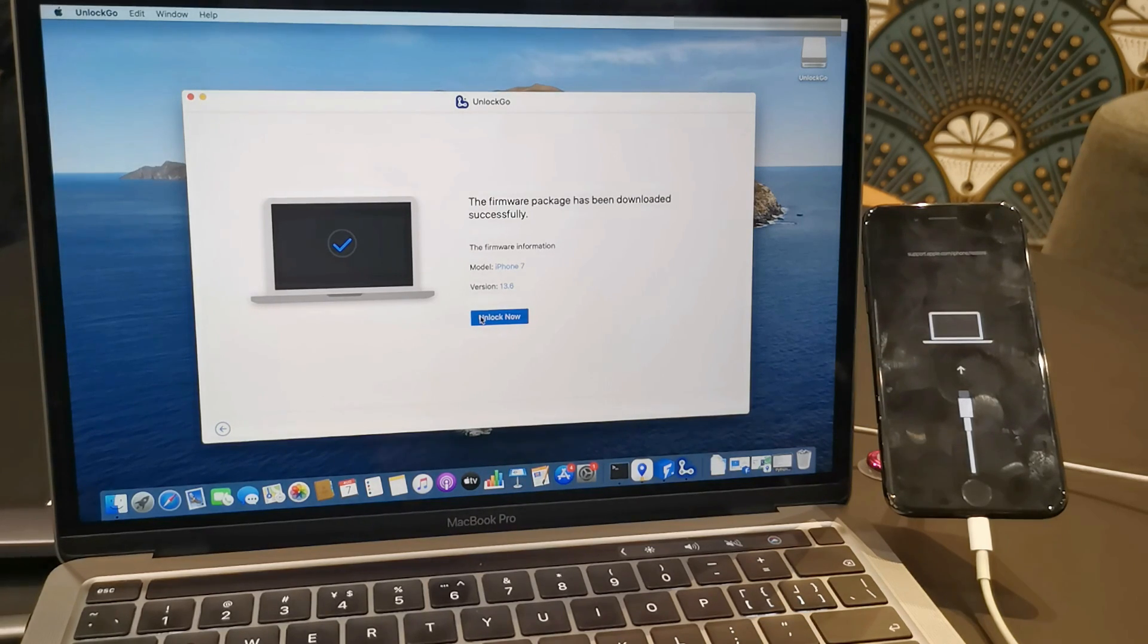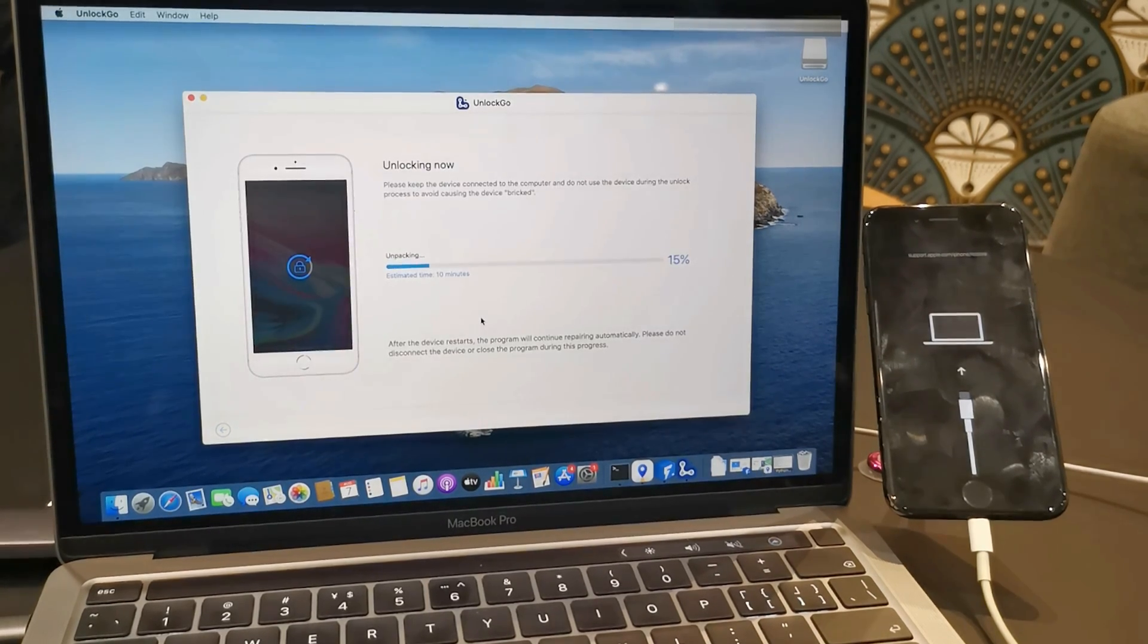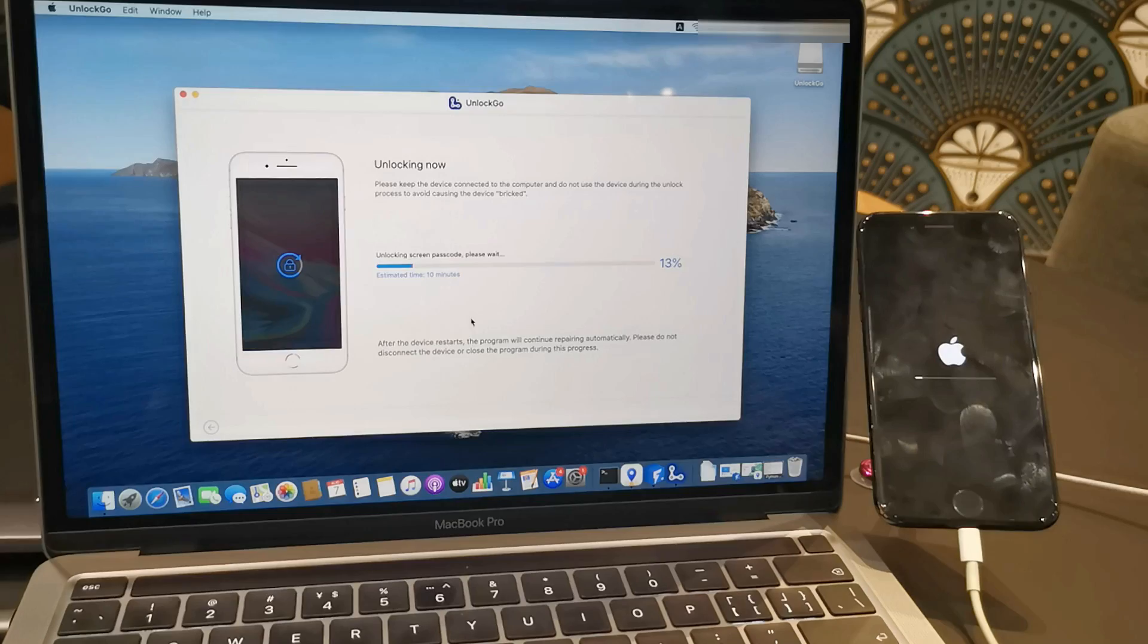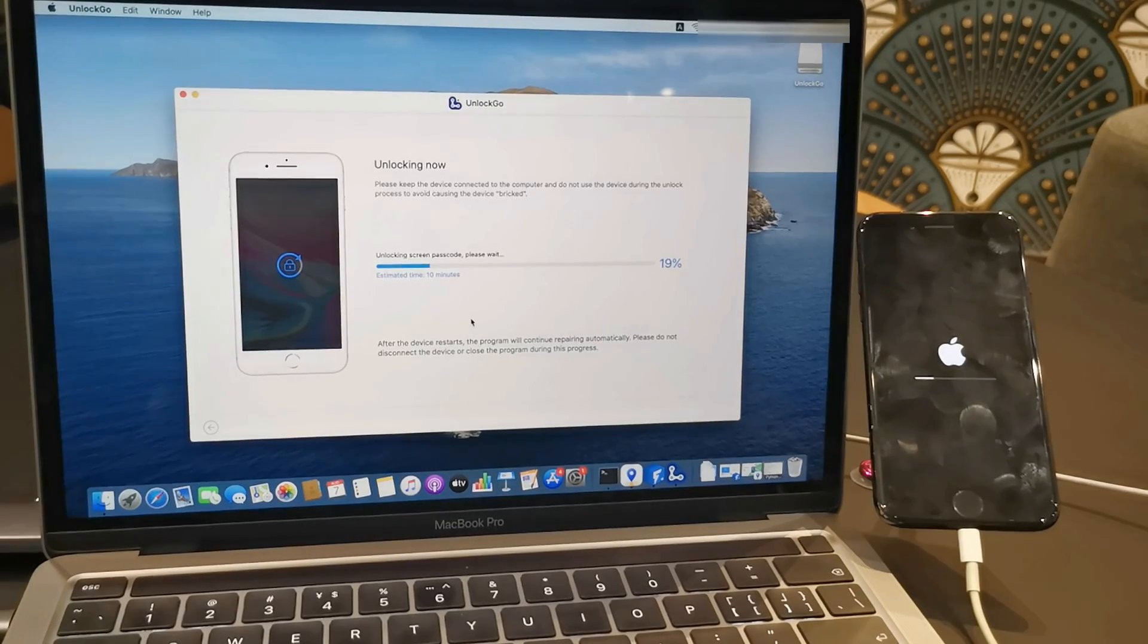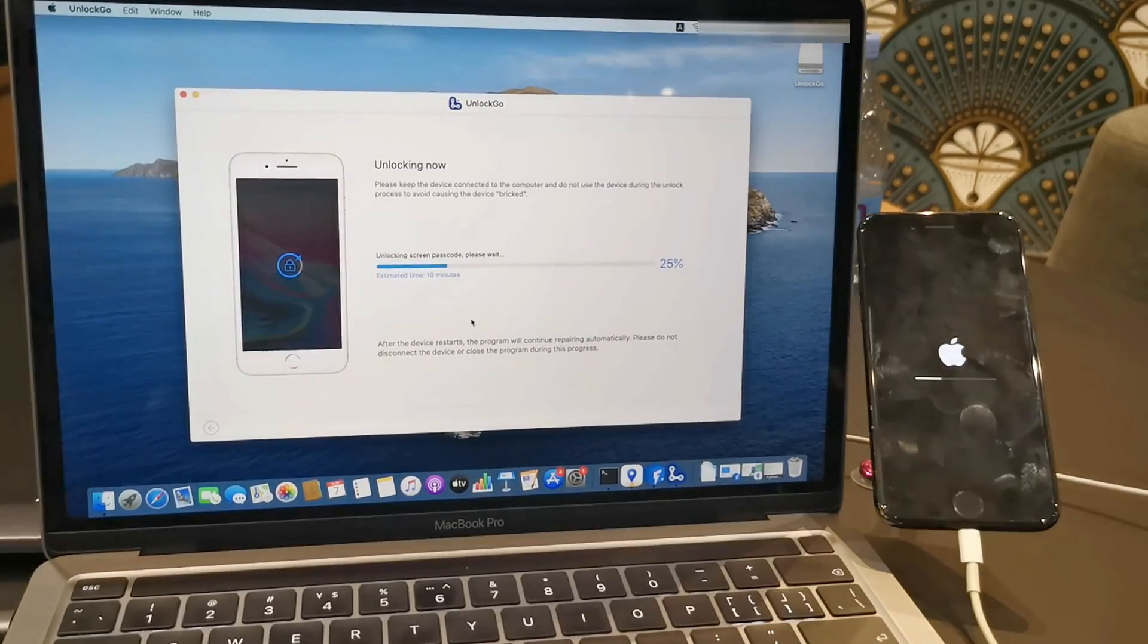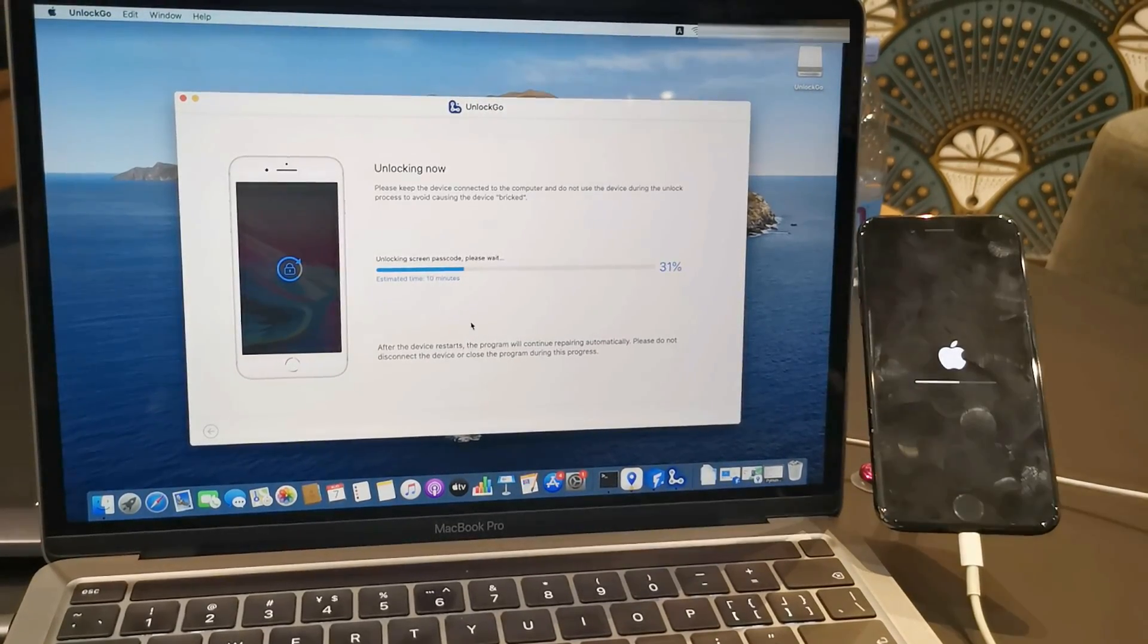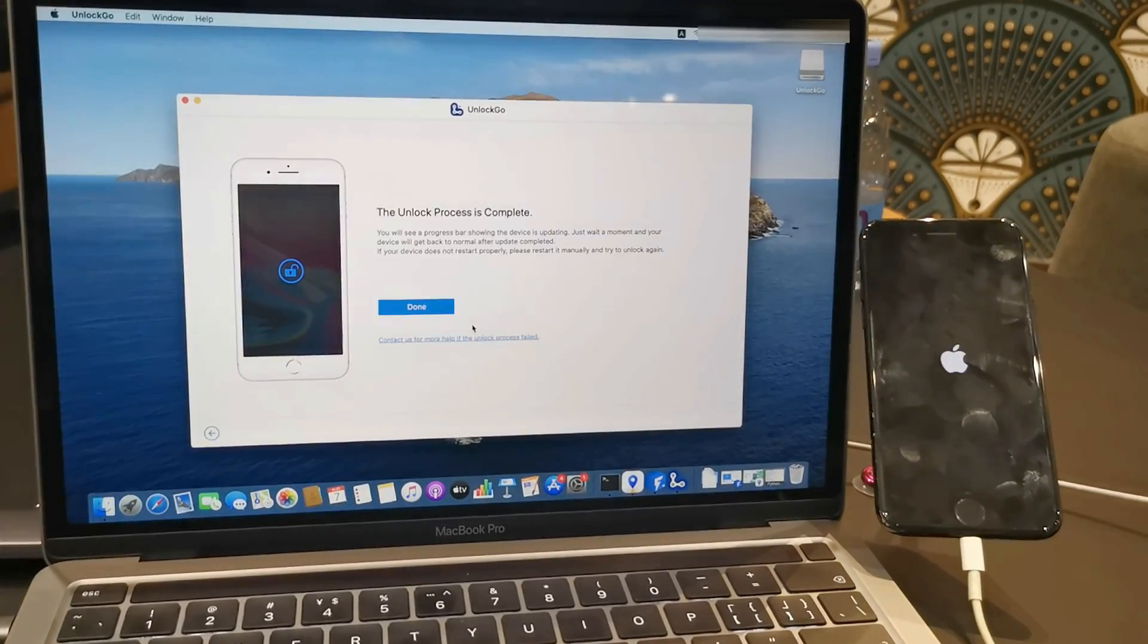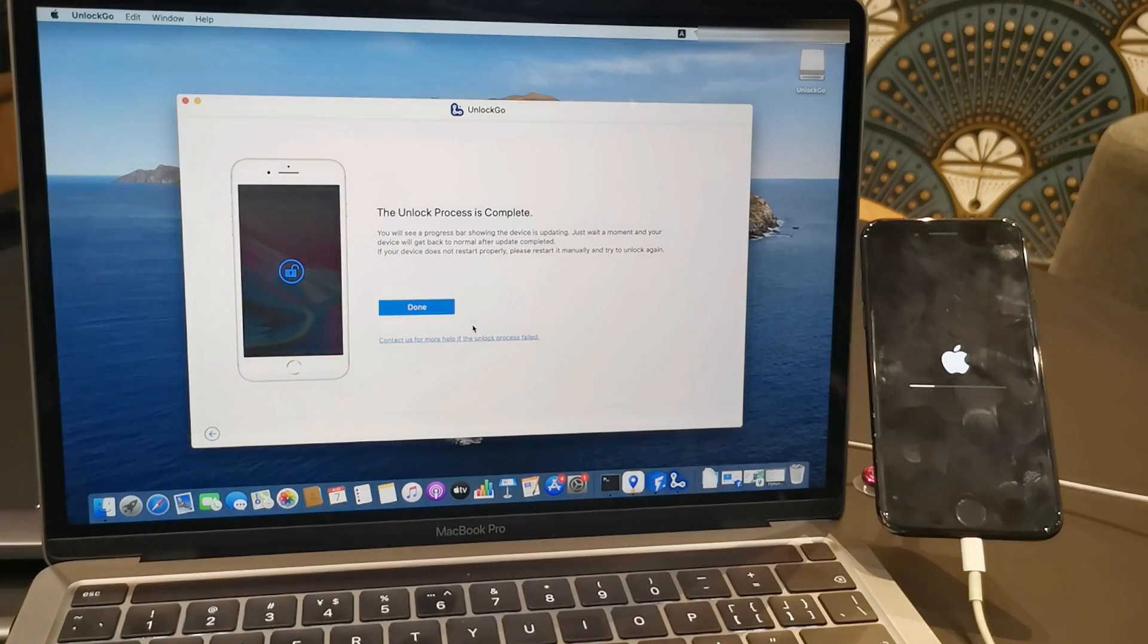Finally, press this Unlock Now button to start unlocking your iPhone. All you need to do is wait for 10 minutes. Let's give the phone some time to renew its system.